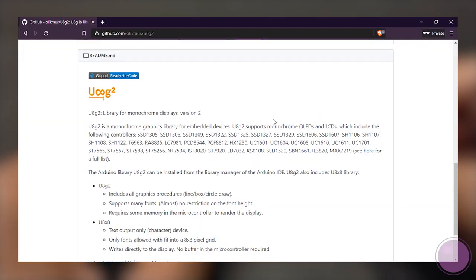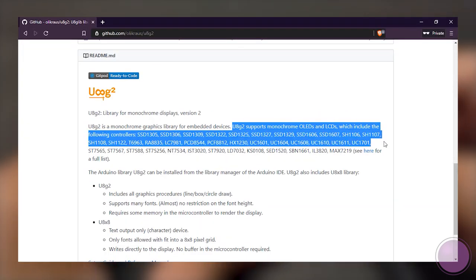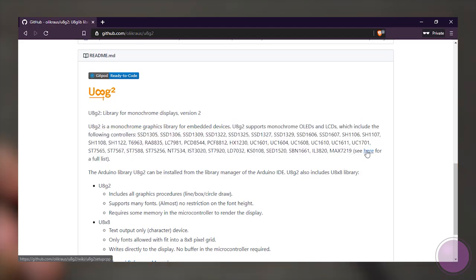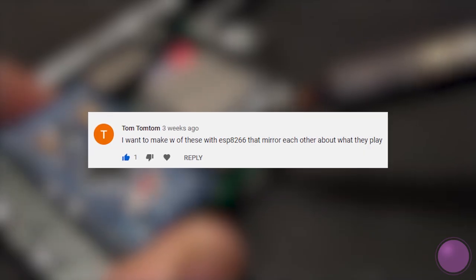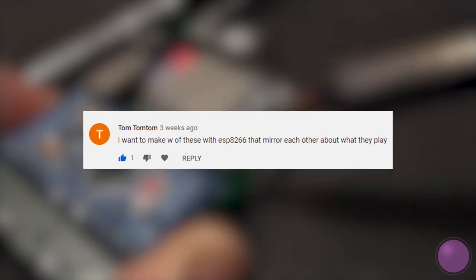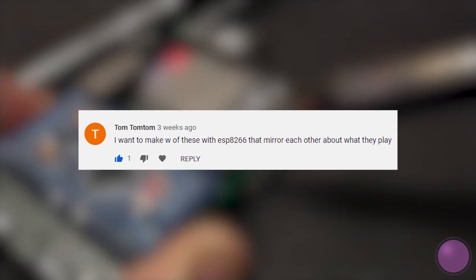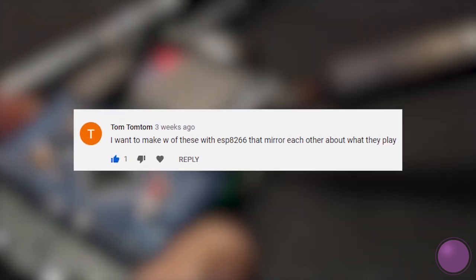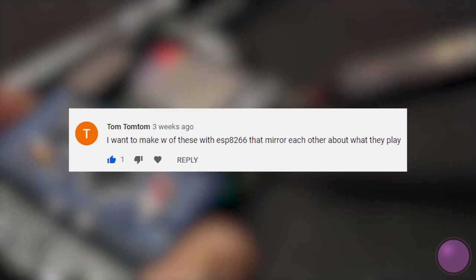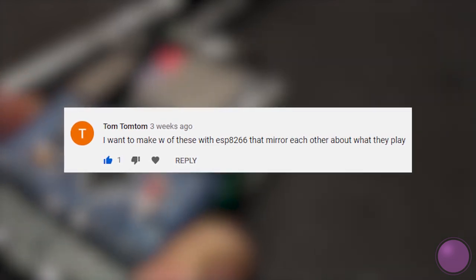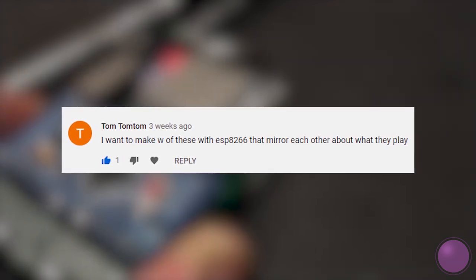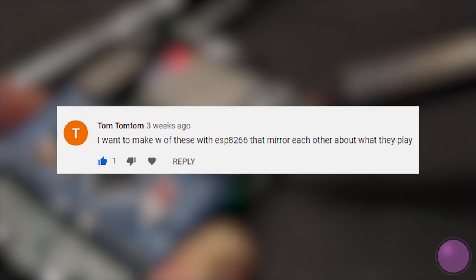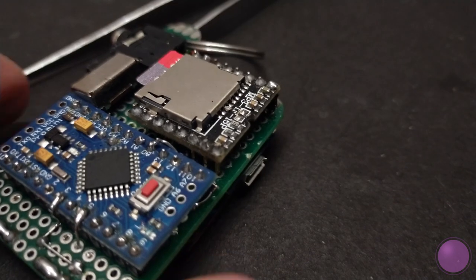Since it's in U8G2 library, it should be fairly easy to change the display and build a different version of this MP3 player. There was a great idea from one of the viewers to make two of this using ESP and try to sync up the audio playback on both devices, just like the Sound Seeder app, which is doable once you swap out the Pro Mini with ESP. So if you guys try any of this or have any other ideas, I would love to hear it from you. Just comment below.